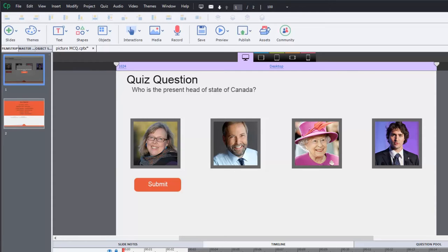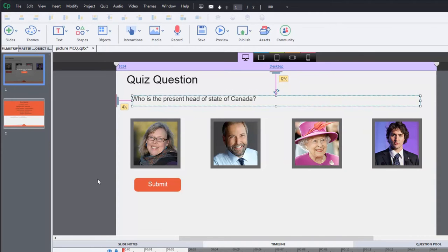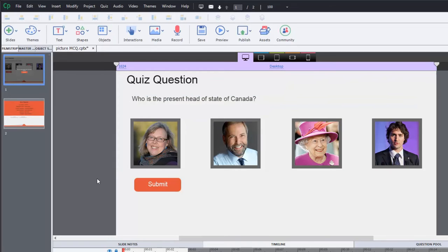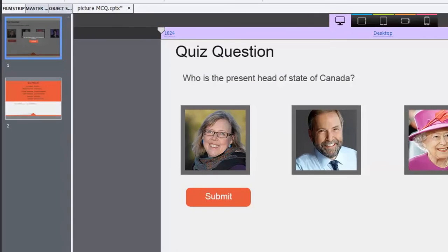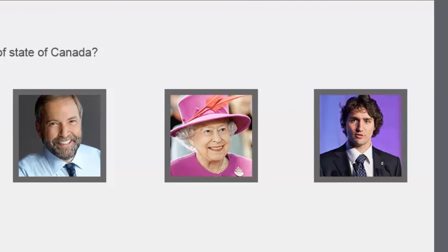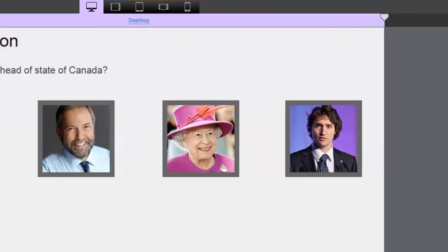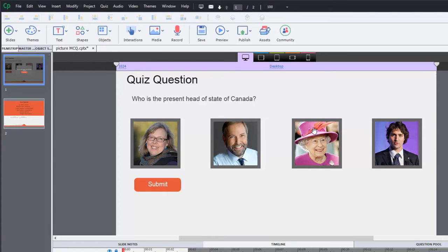This is a standard content slide. There's nothing special about this here. I'm not using a quiz question slide or anything like that. This is a responsive design, but the same thing could work for a standard or blank project as well. What I've done is I've created four different images that represent the answers to the question here. In this case here, we have political leaders as well as the Queen of England. Kind of a trick question in this case. Who is the present head of state of Canada?